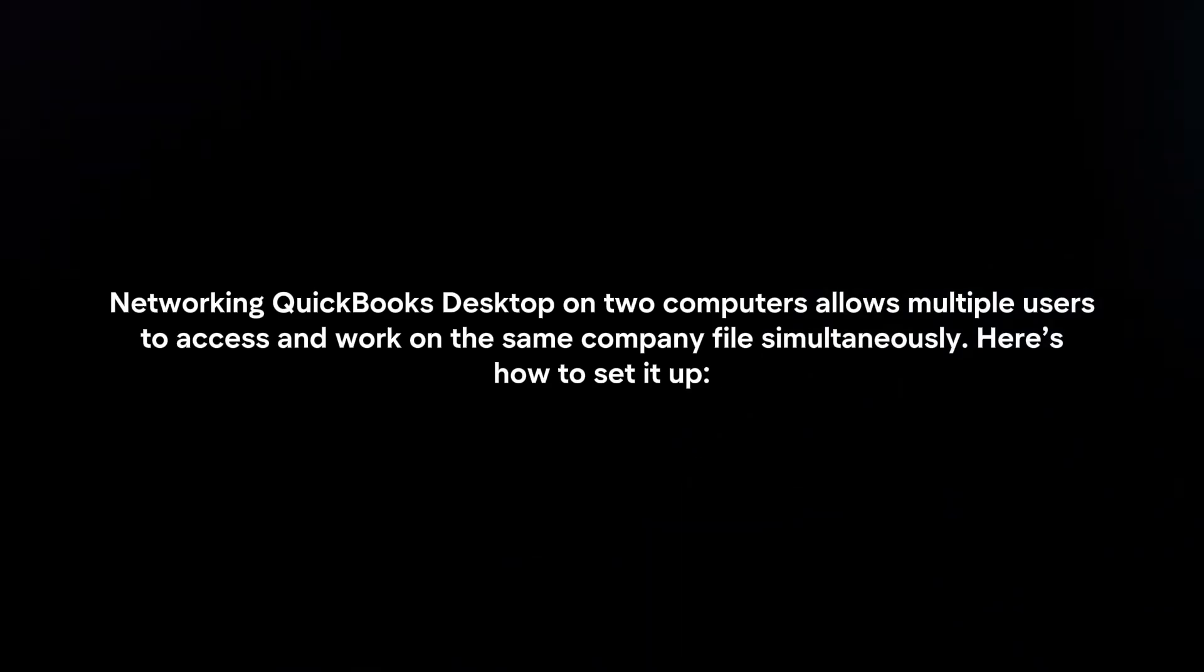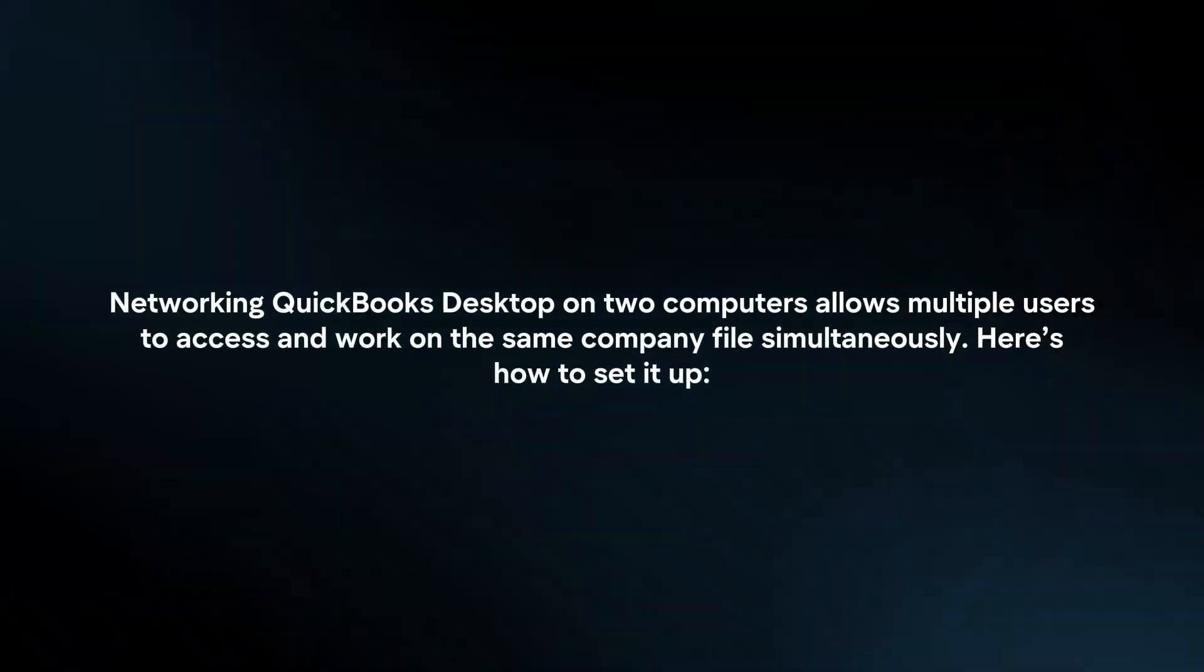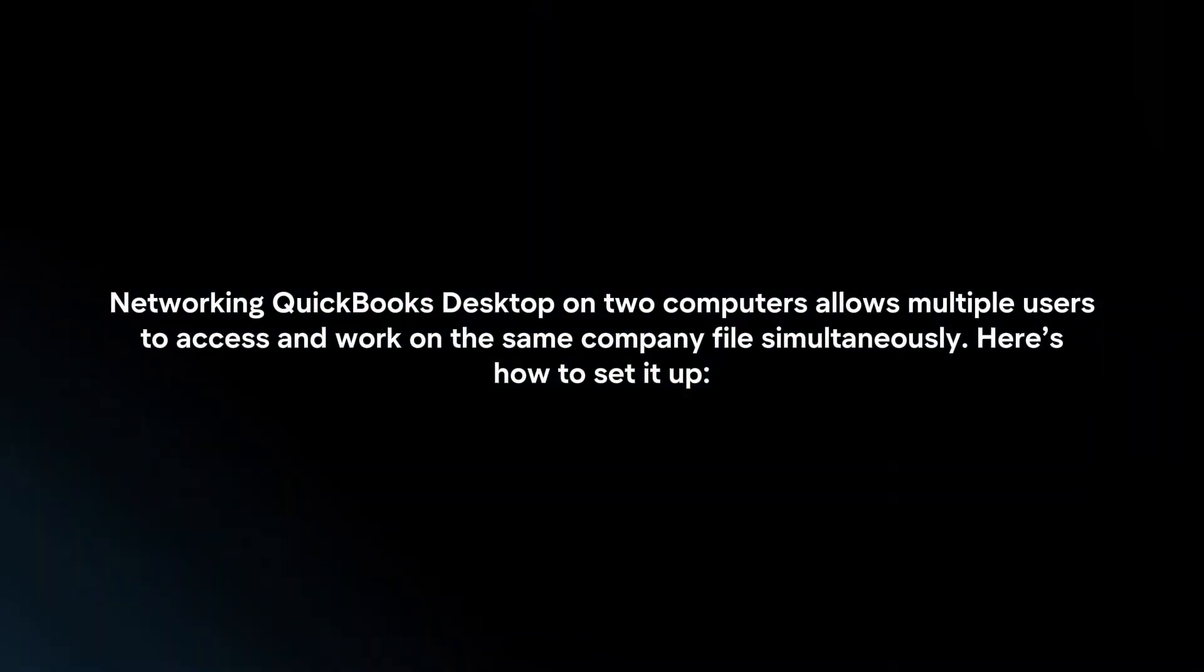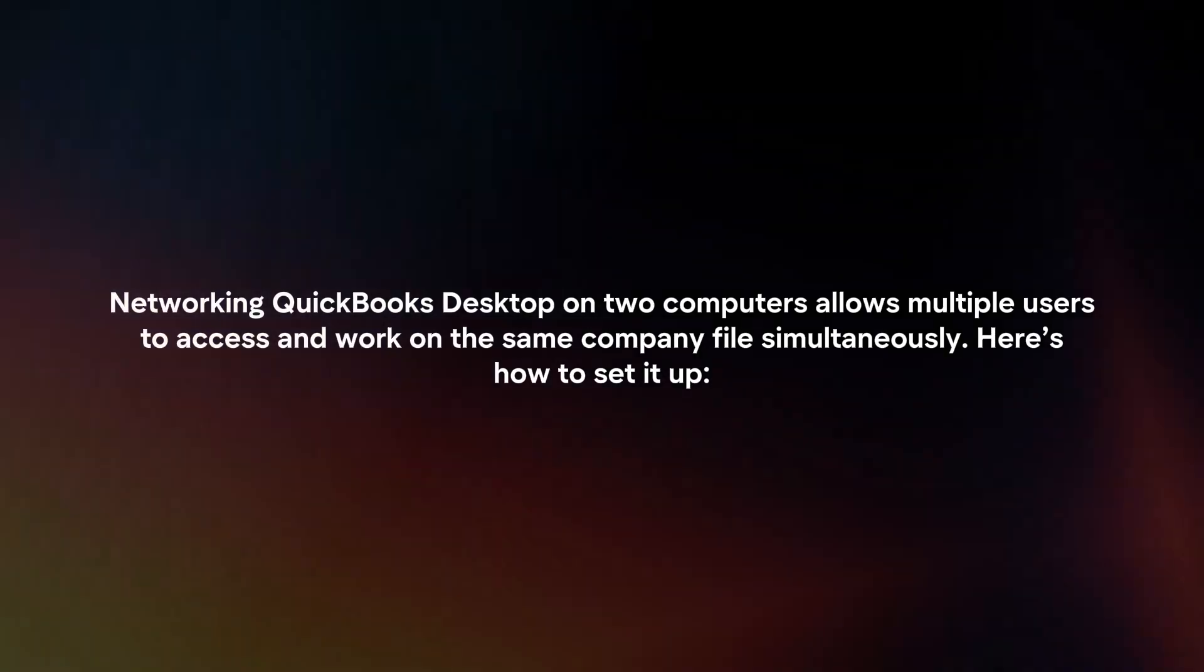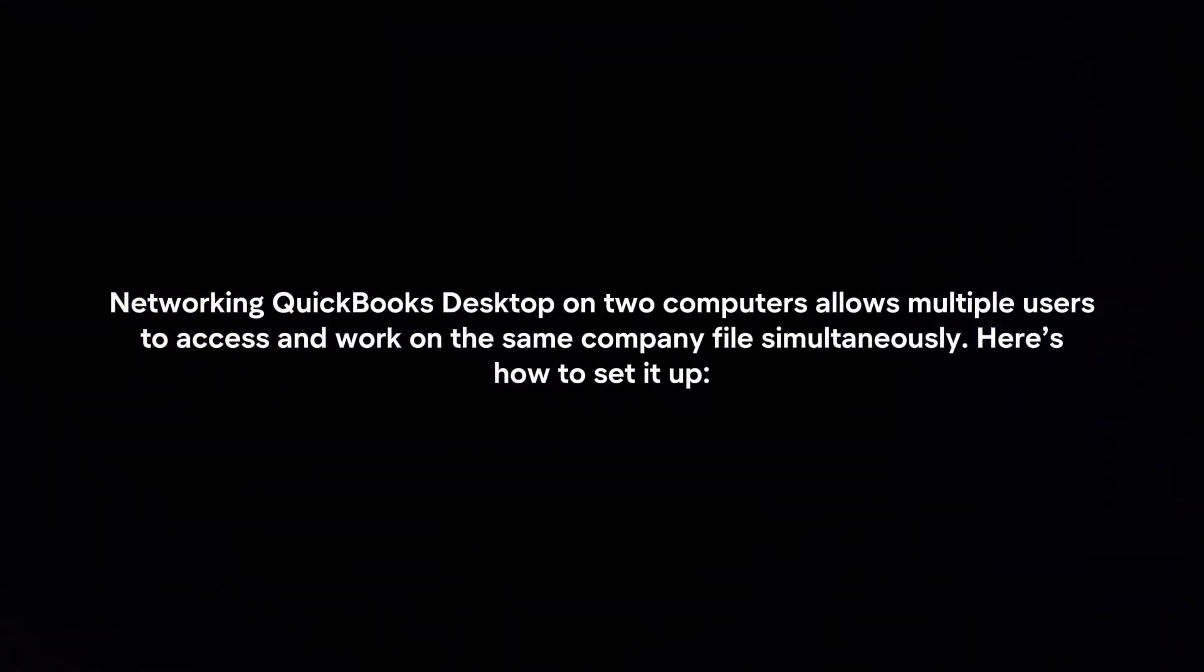Networking QuickBooks Desktop on two computers allows multiple users to access and work on the same company file simultaneously. Here's how to set it up.